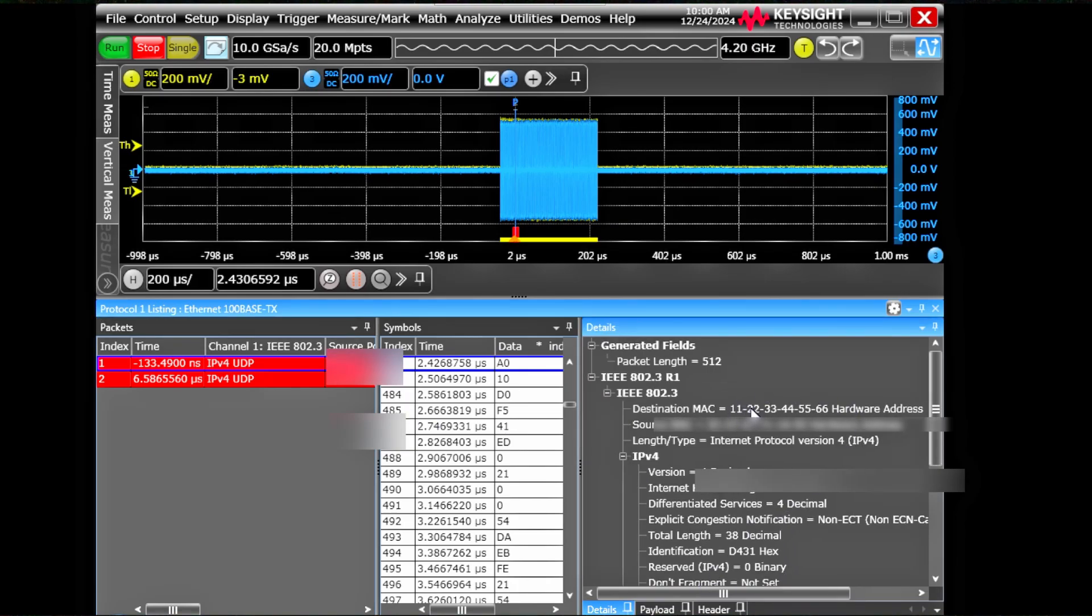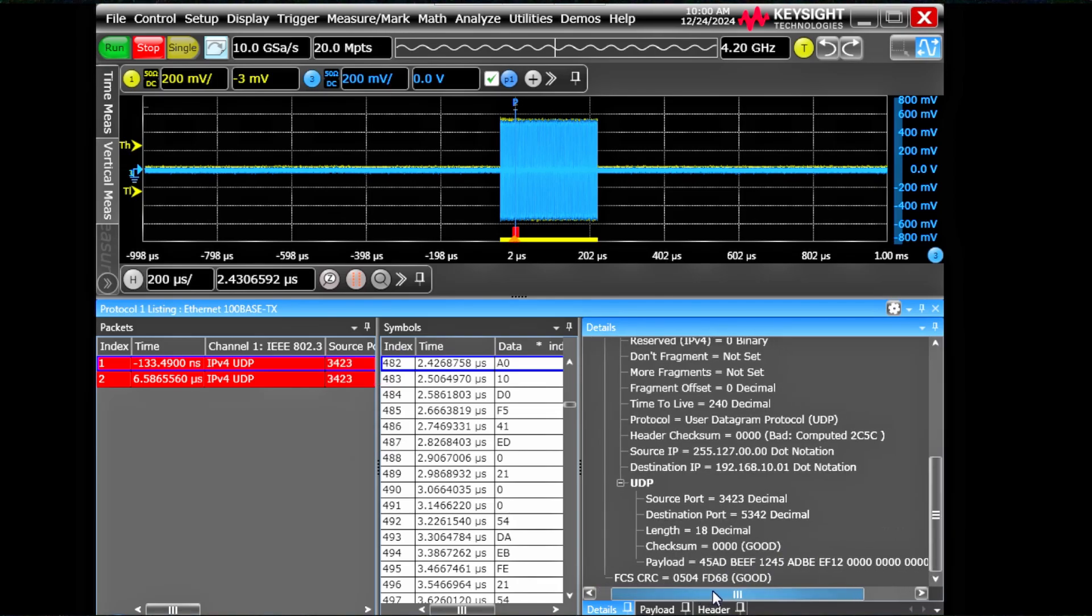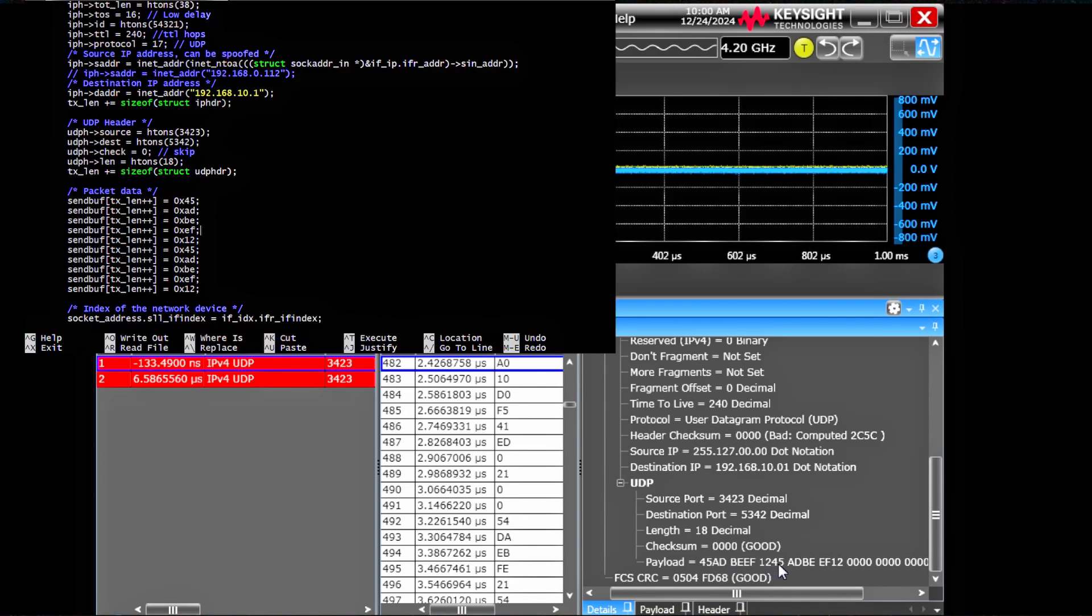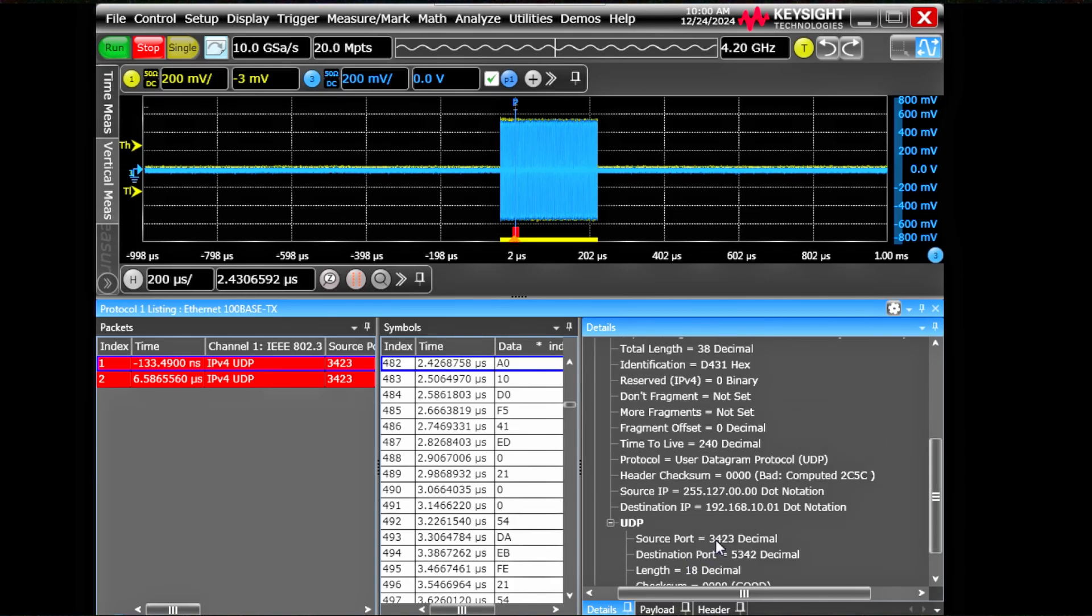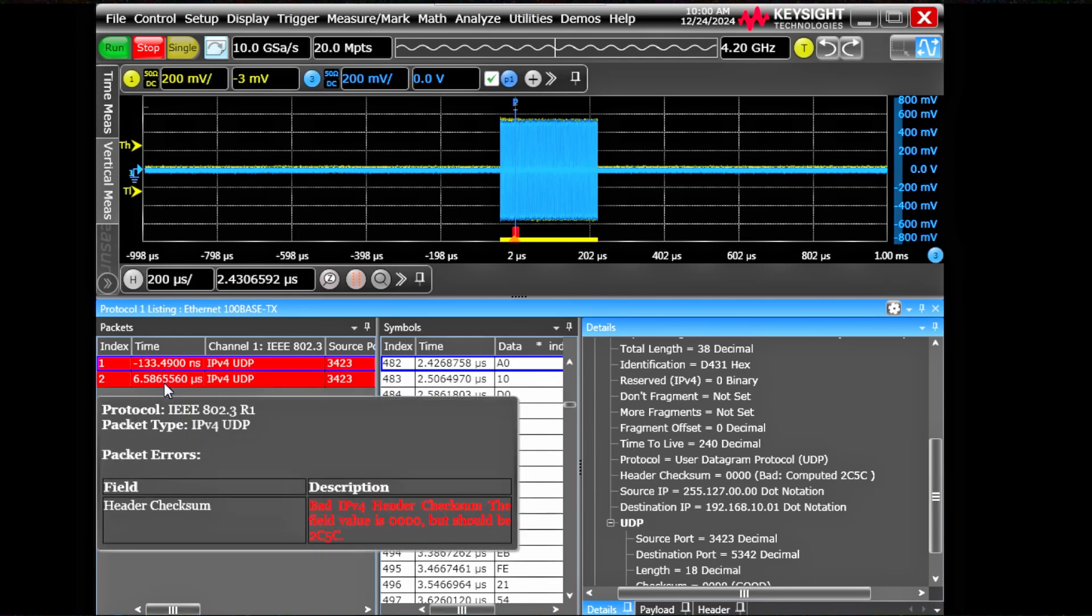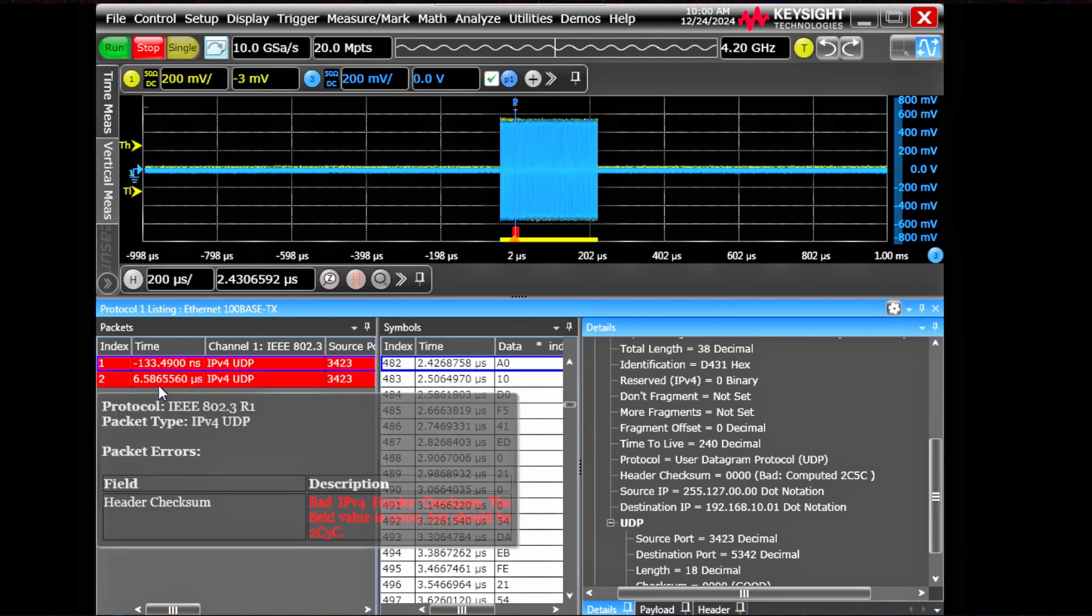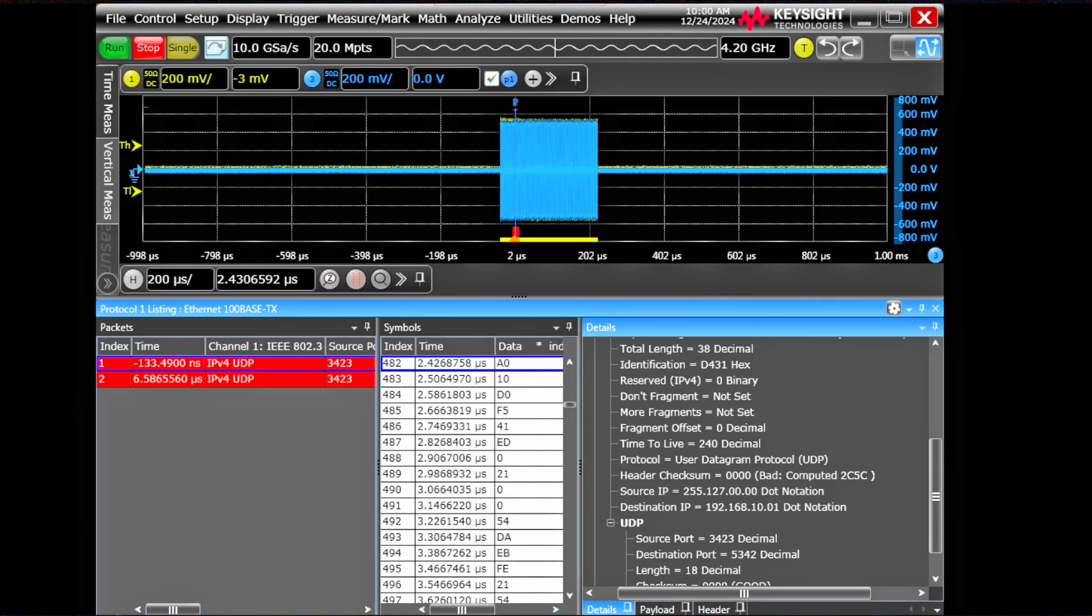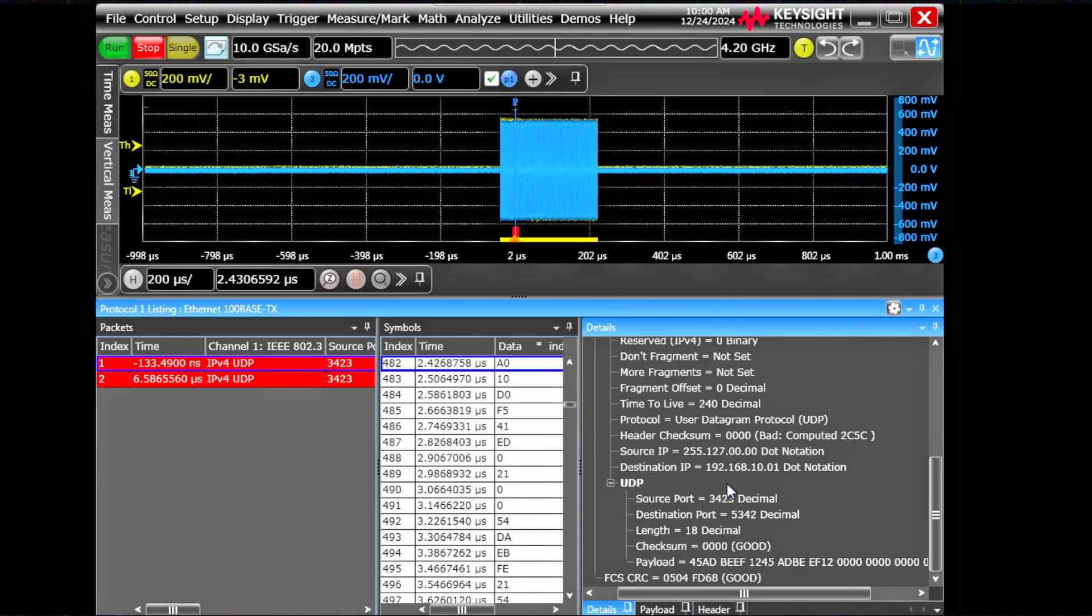So you see on the right side, destination MAC is 112233445566. Exactly what we set. Look at the content itself. Payload is 45 ad beef 12 45 ad beef. Frame checksum is good. Header checksum appears computed bad and that's why the packet is marked red. So this way you can easily decode or find out the packets. We have successfully decoded the packet and find out the content.